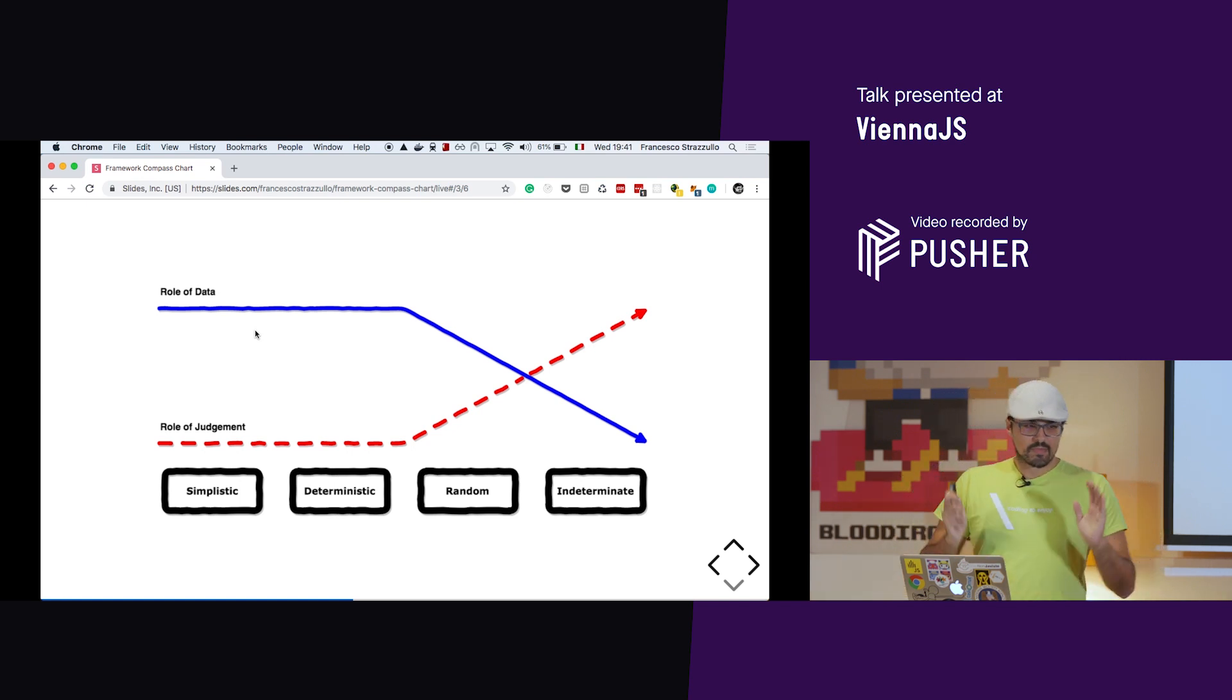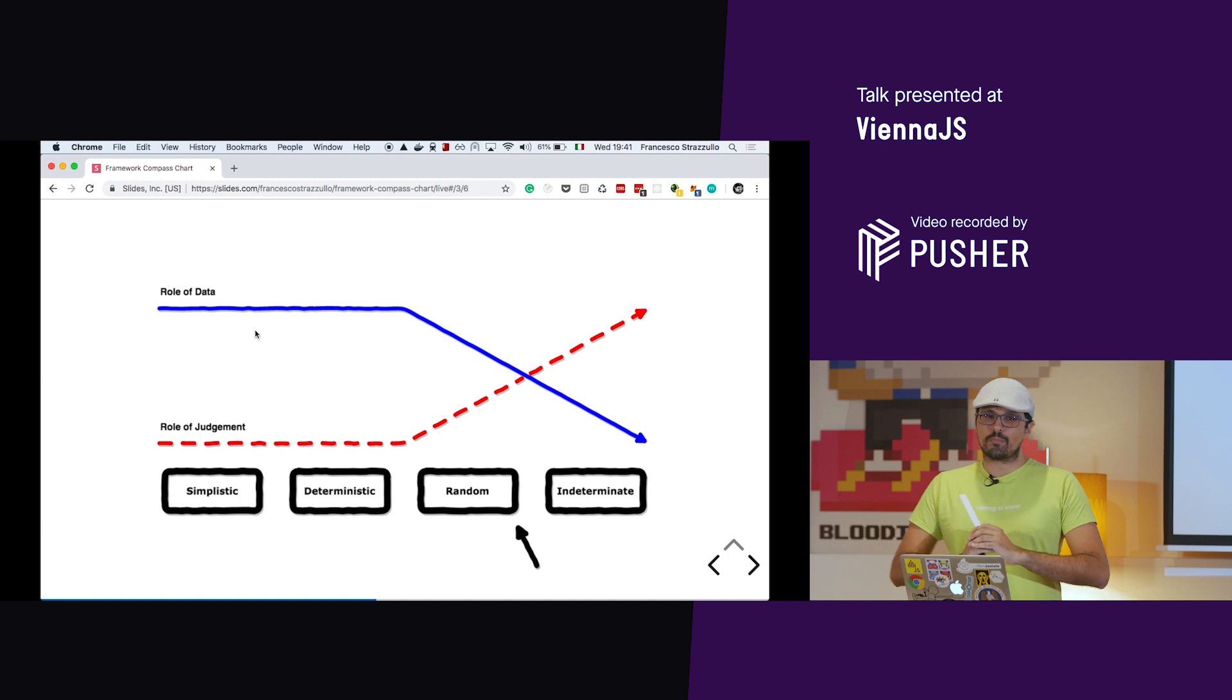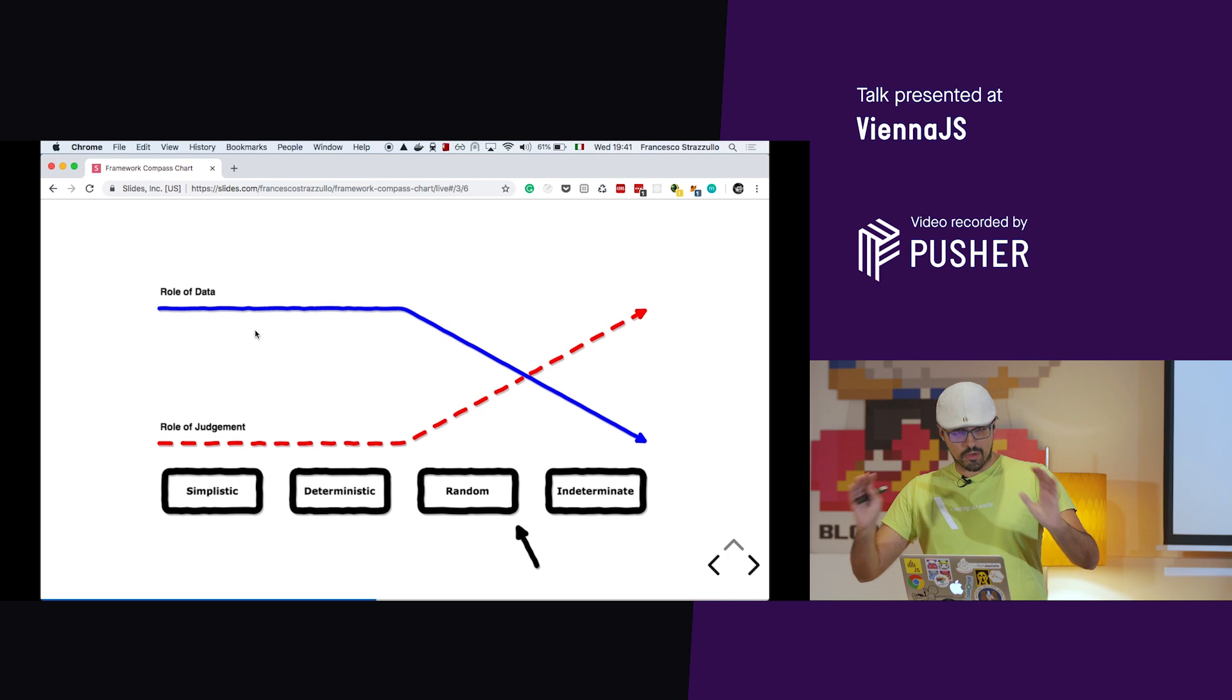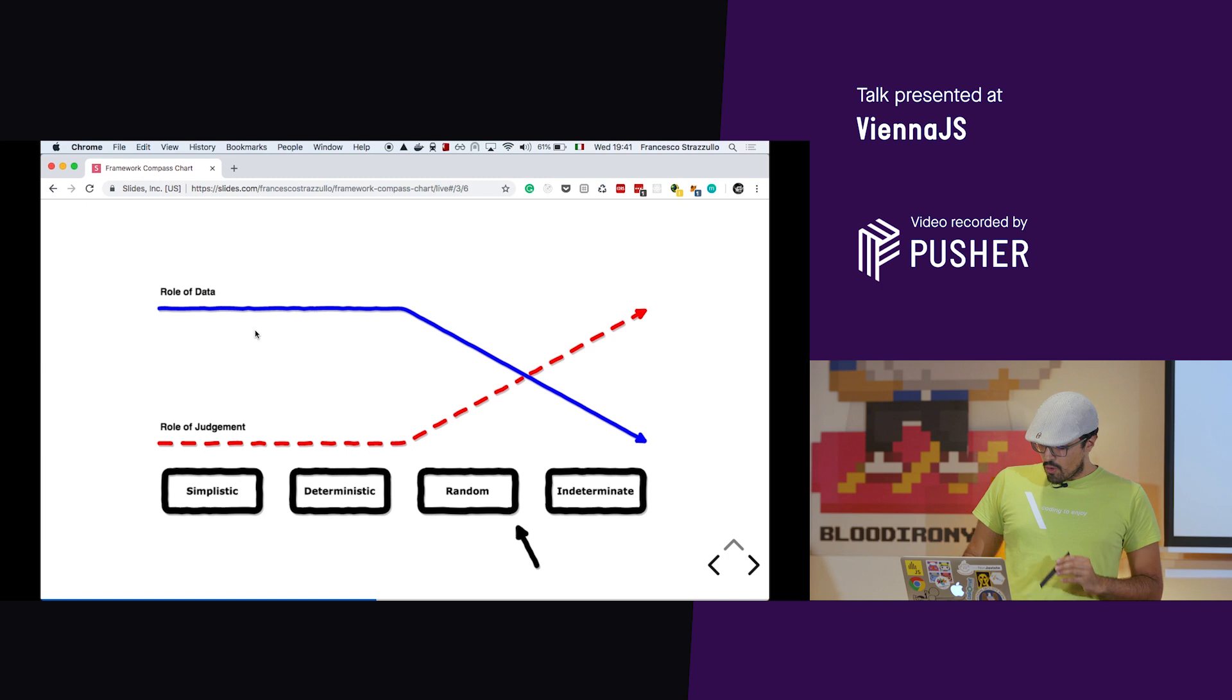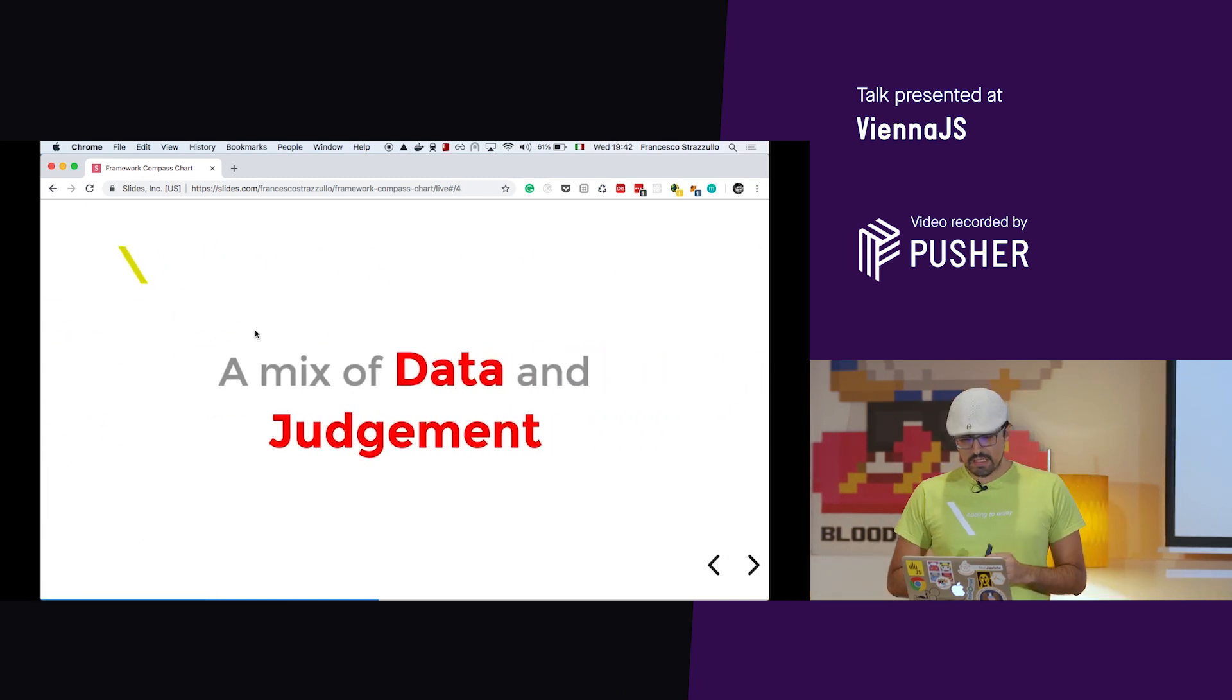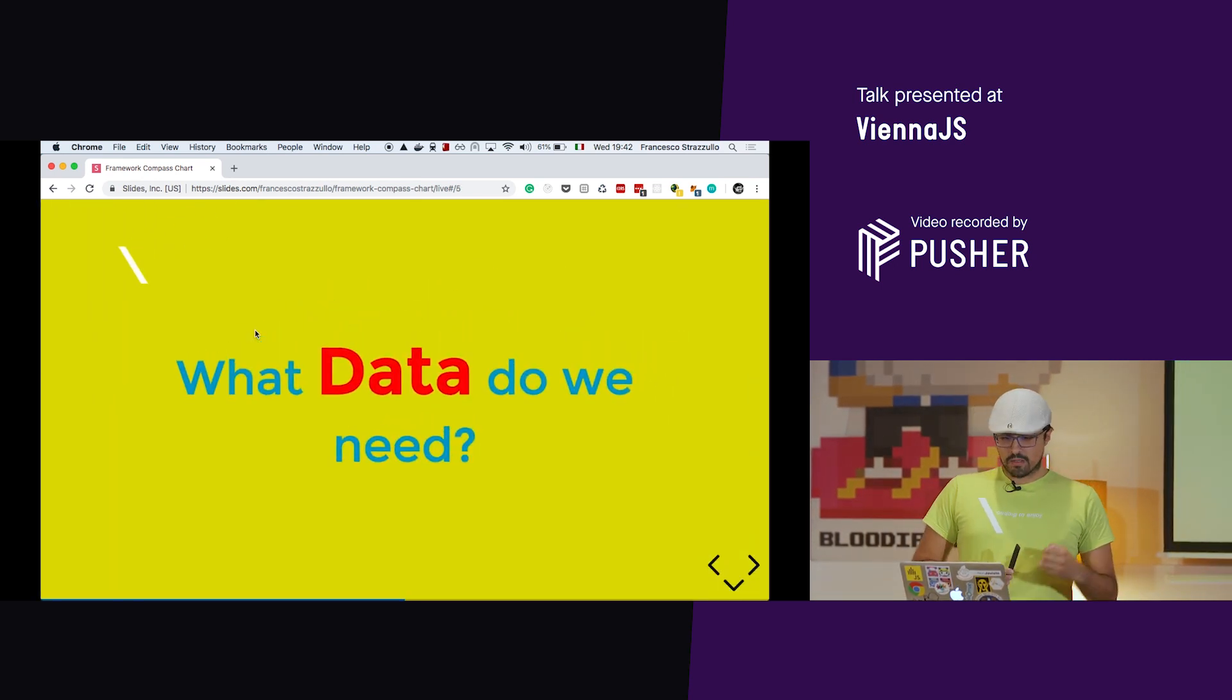Fortunately, it's not an indeterminate problem to choose a framework. It's a random problem. So at least we have all the possible solutions on the table. In the JavaScript community, we have a lot of options, but we can list them all. So we know that choosing a framework is a mix of data and judgment.